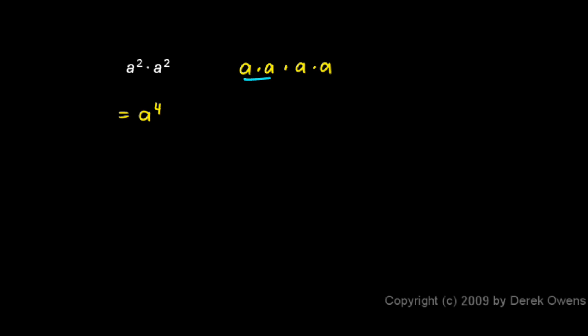So we have a squared times a squared, and you can see that this is a multiplied by itself with a total of four factors, and that's a to the fourth.